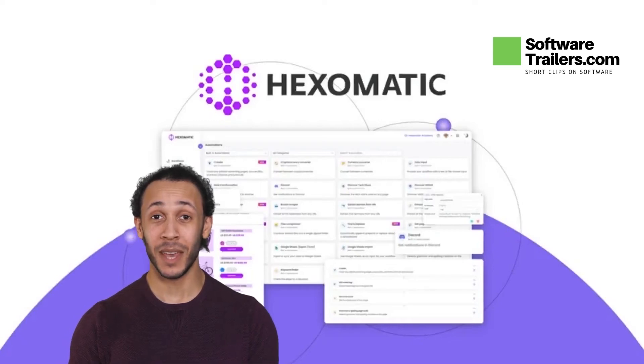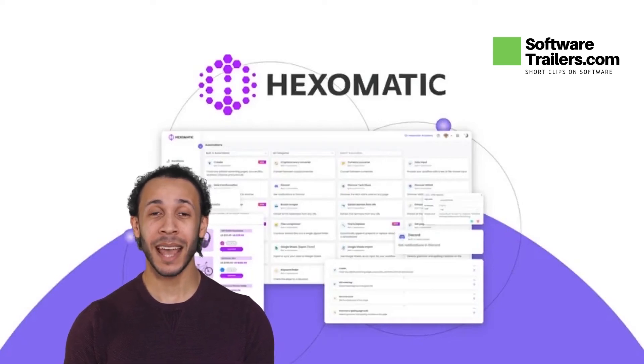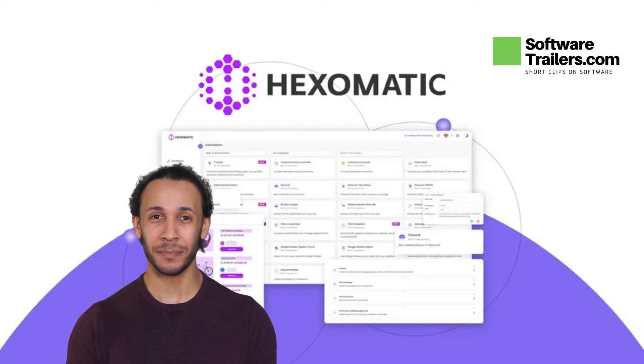Welcome to the SoftwareTrailers.com video channel. Today, we are presenting Hexomatic.